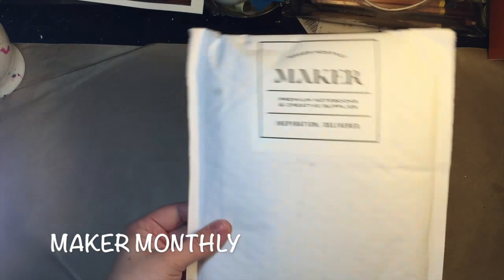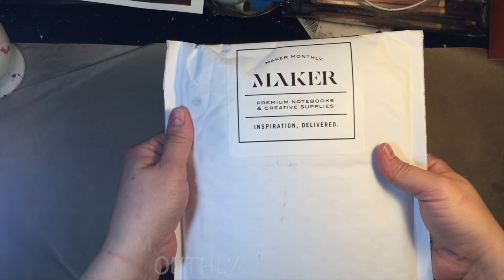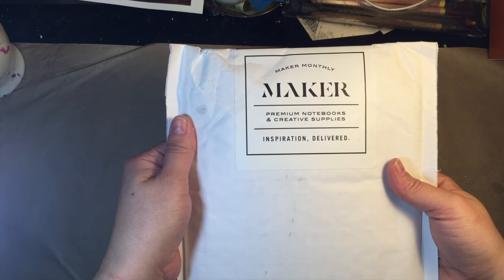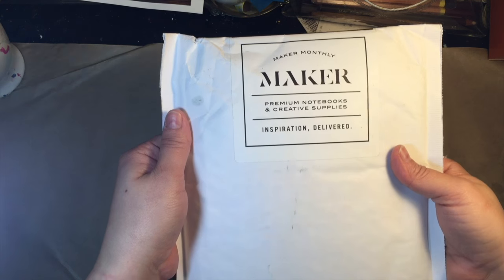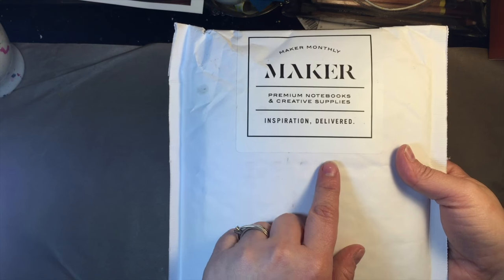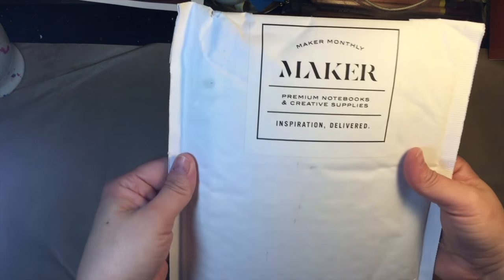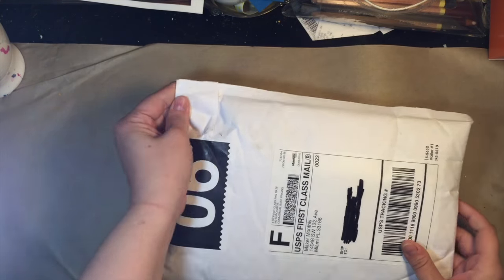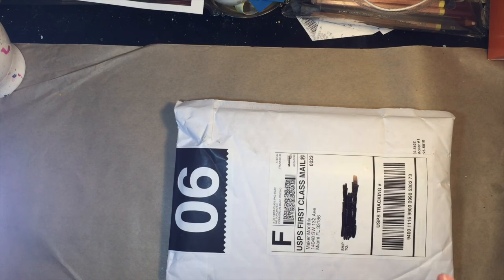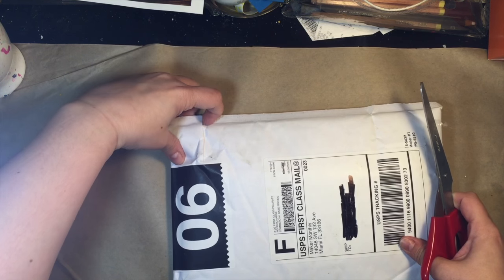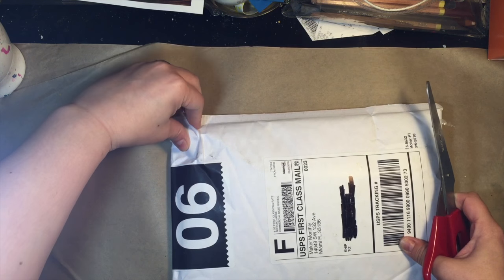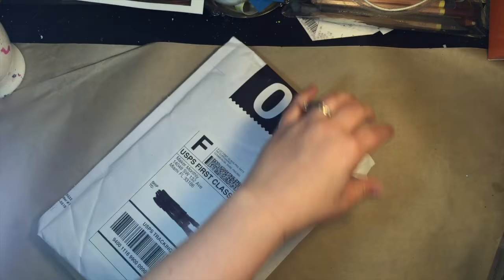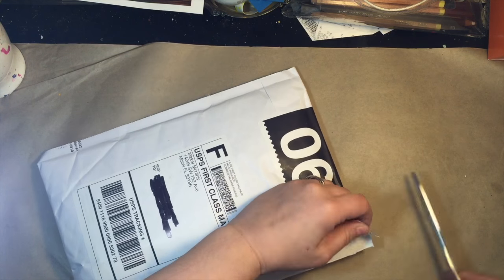It comes in a padded envelope. See Maker Monthly premium notebooks and creative supplies inspiration delivered and I have not cracked into it yet. I have an idea of what's in here though because I saw it on my Instagram feed but I'm still really excited.